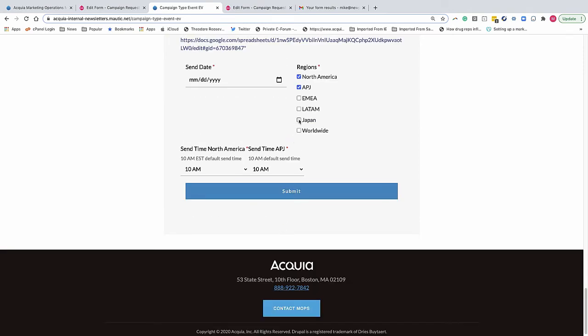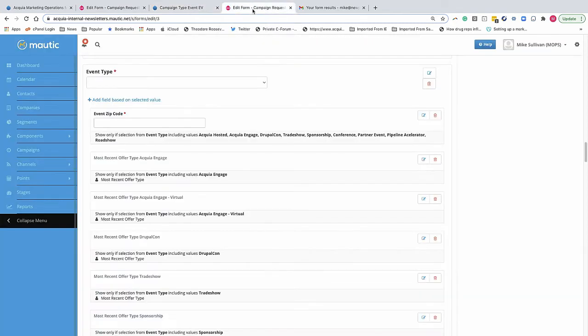Lastly, the send times and the time zones are all contingent on when we send and choose.